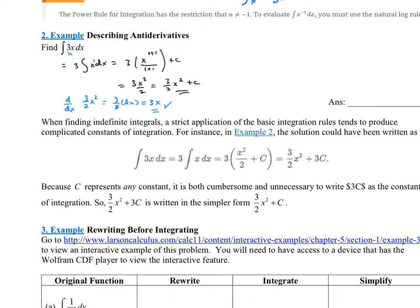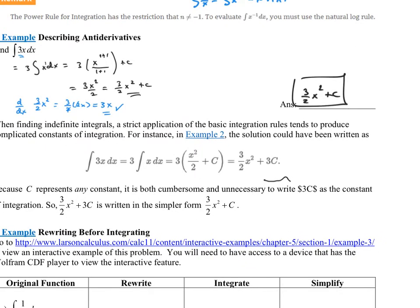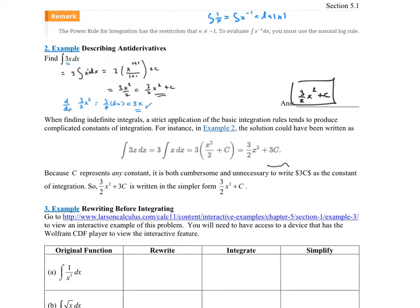The answer in the blank is 3/2 x² plus C. A note: a strict application of the basic integration rules produces complicated constants of integration. For instance, in Example 2 the solution should have been written as 3 times x²/2 plus C, then you'd distribute the 3 — but C is an arbitrary constant, so 3 times C is still an arbitrary constant. There's no point writing 3C, so I don't write the plus C until the very last step.